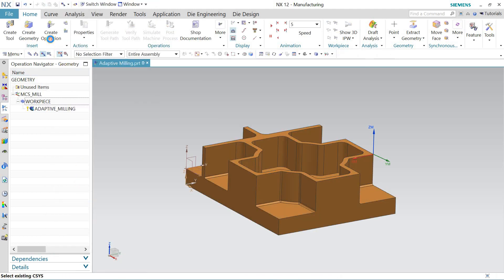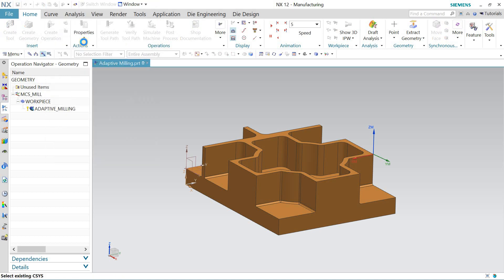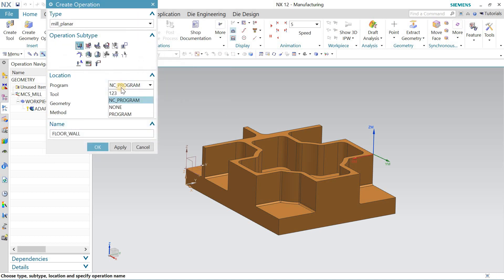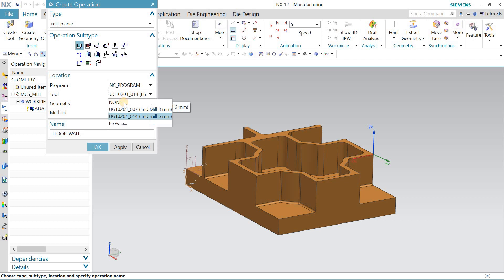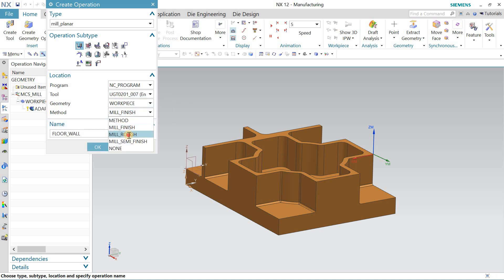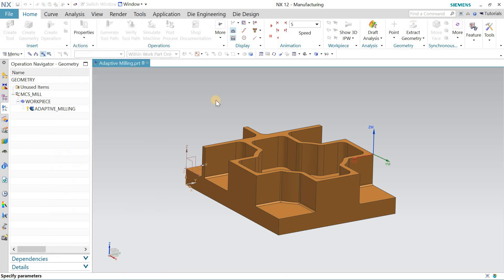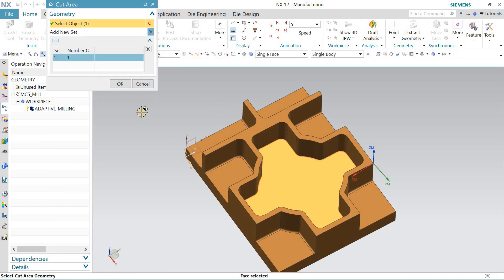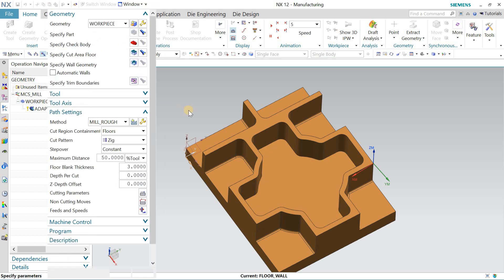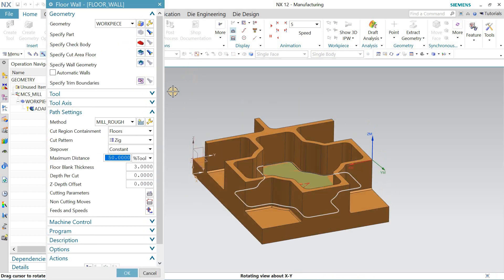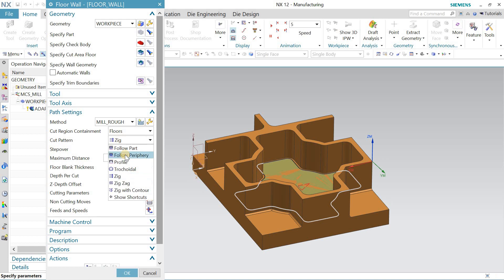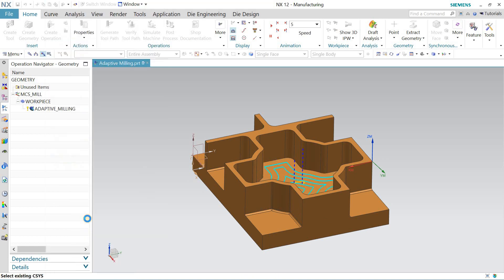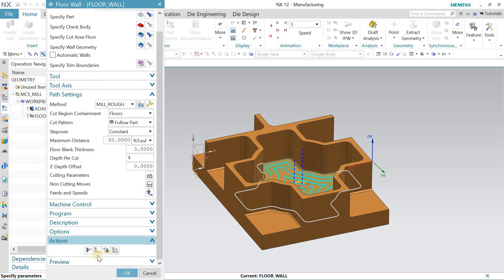And after this, I'll go for another operation, and that is Mill Planner, floor and valve. Let me change the tool, Mill Finish or Mill Rough. Specify the cut area. I'll select this area, follow the path and generate. Now depth of cut, suppose I'm giving 4mm.